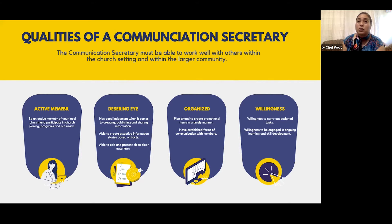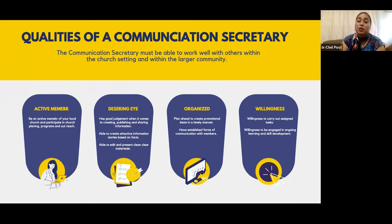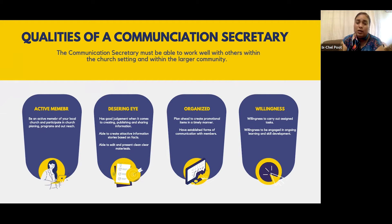There are established forms of communication with members — how are you communicating with your members? And then there's willingness: you have to have a willingness to carry out your assigned tasks and a willingness to be engaged in ongoing learning and skills development. This is actually one of those posts in the church where there is going to be a constant need for growing and learning.